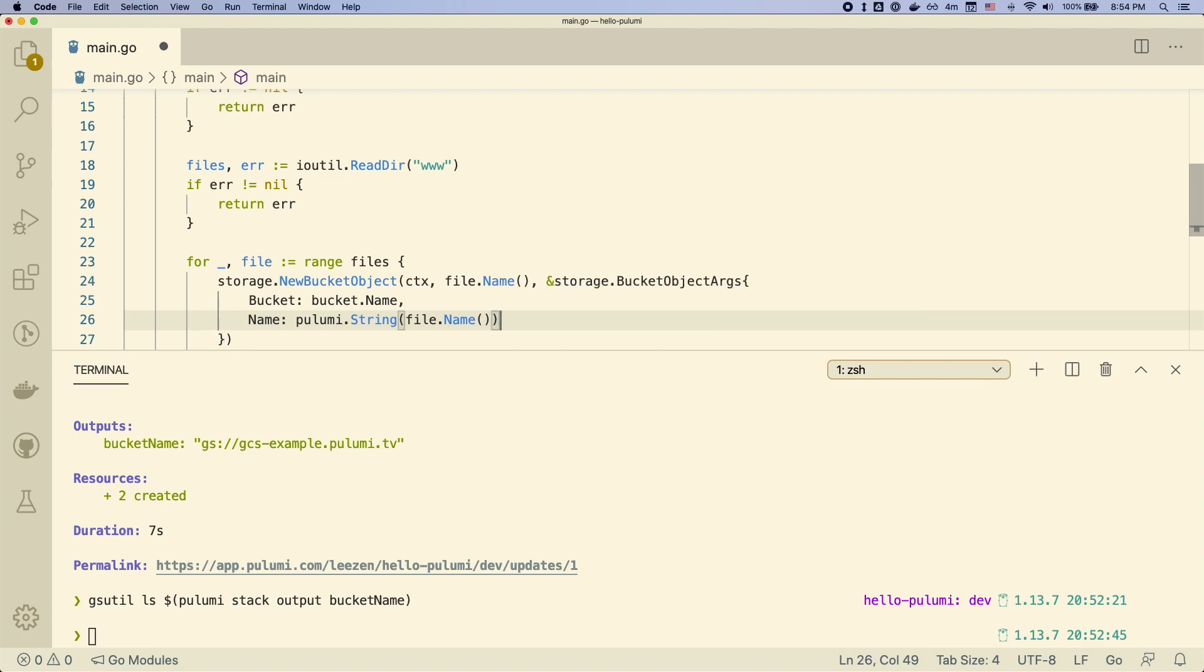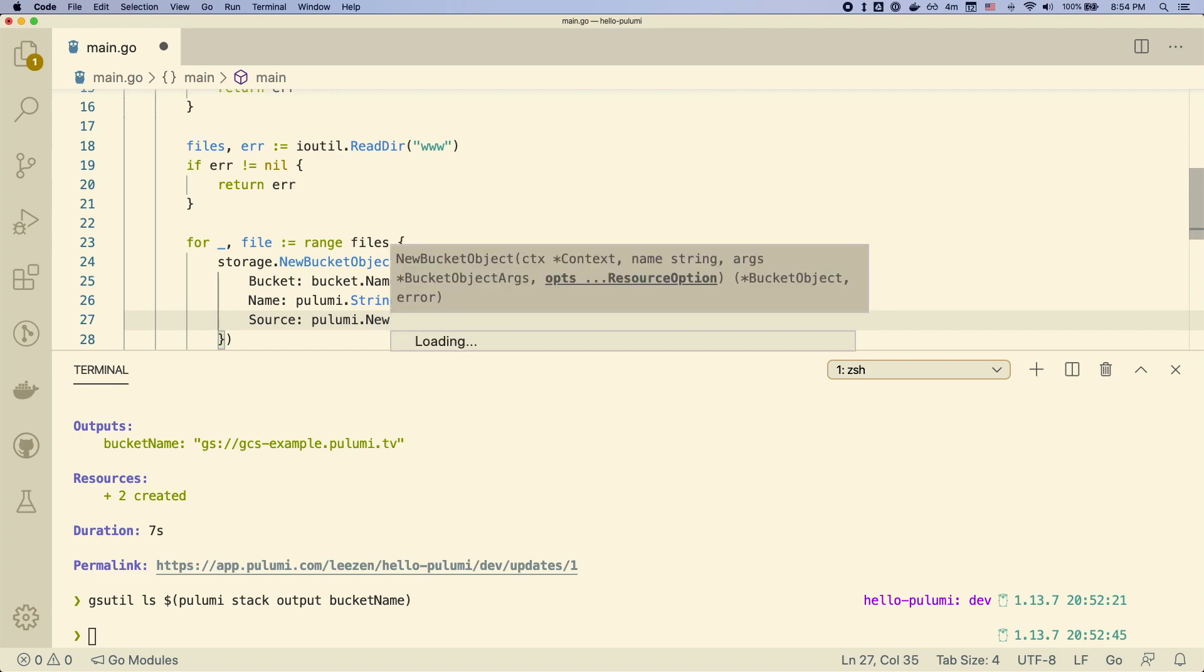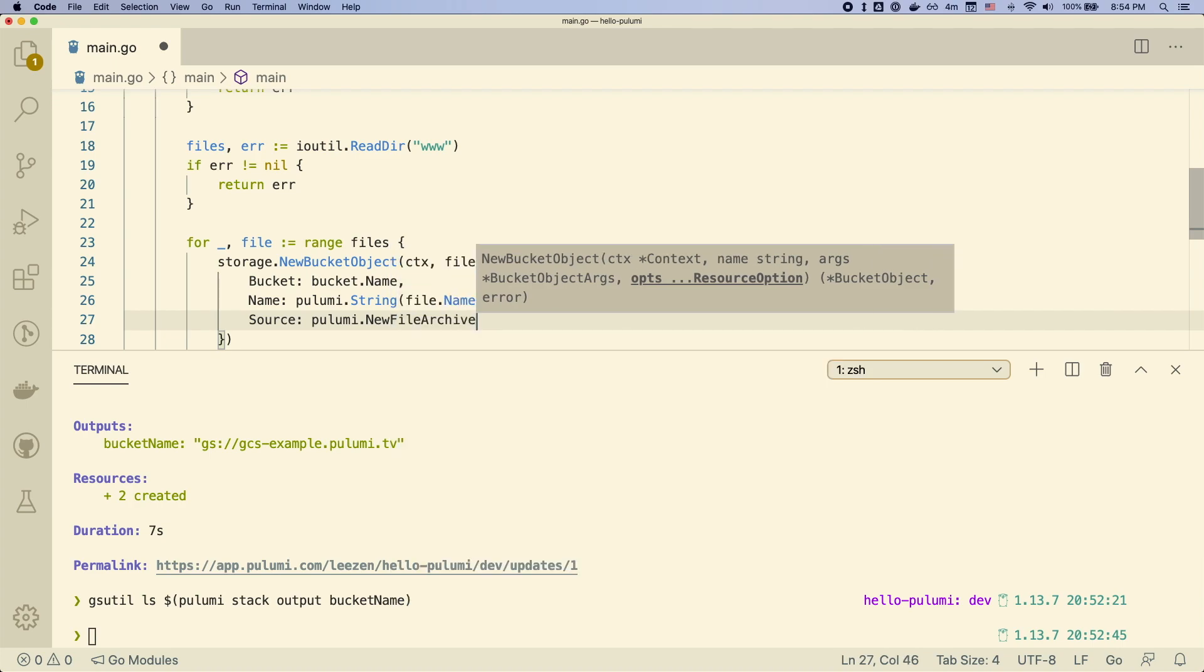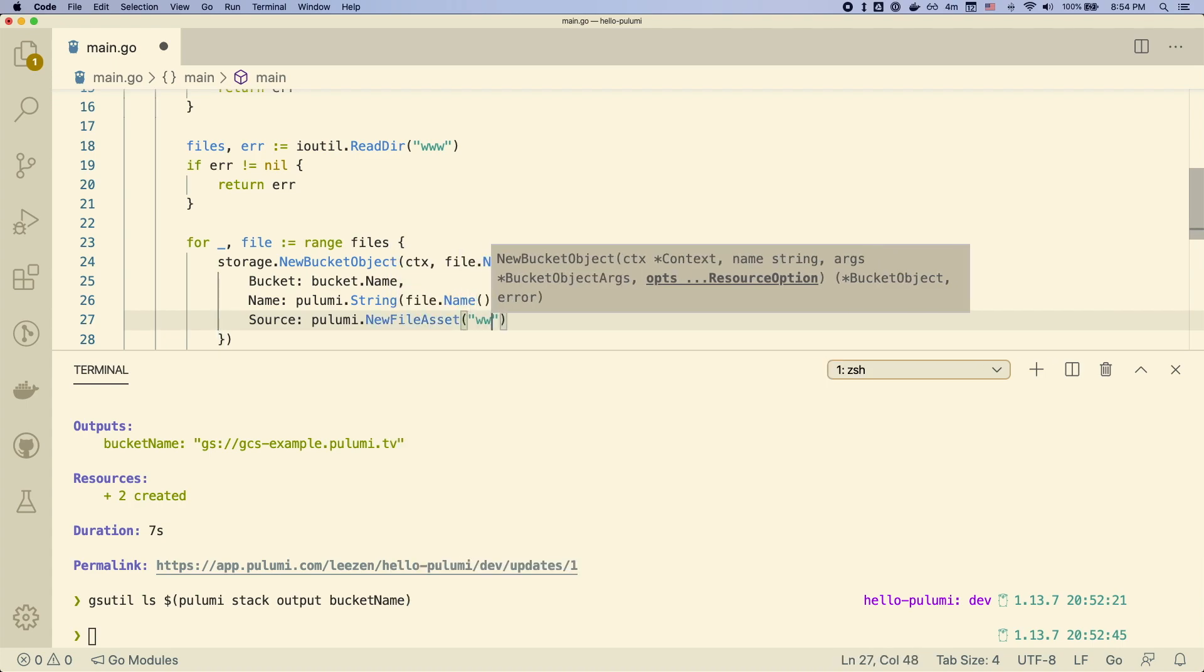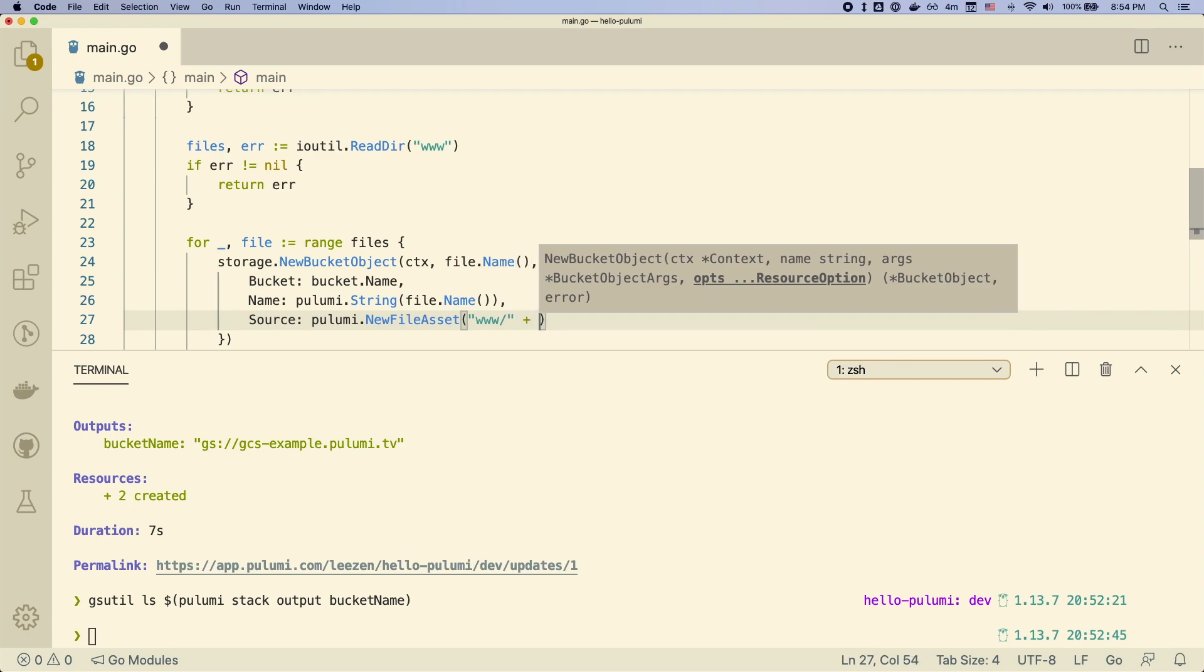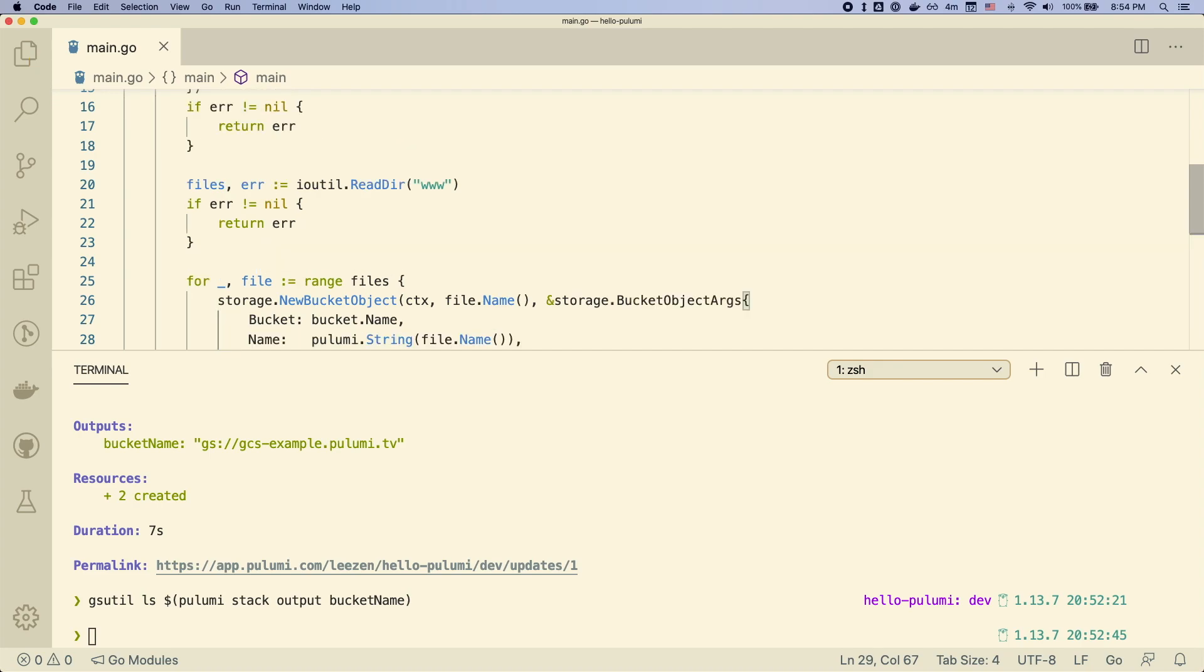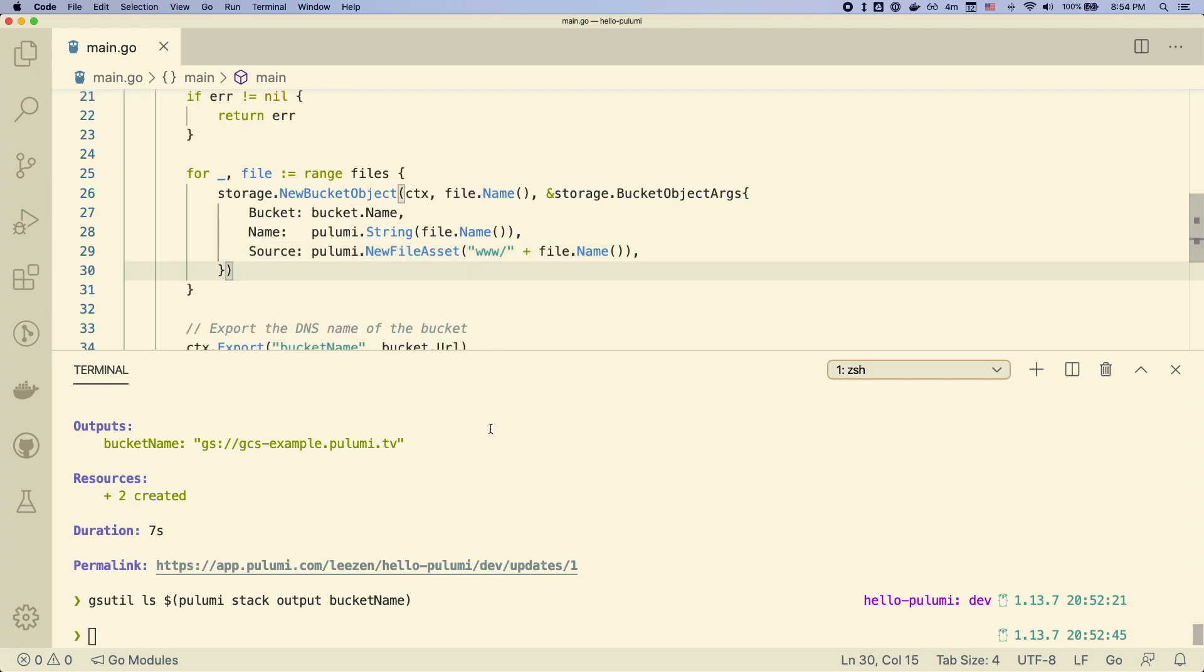And then finally, we have to actually tell it where to get the file. And so we can actually create a file asset. This is a built-in object in Pulumi as well. So we pass it that www file path. So this will actually create a file in that bucket using the contents of the files we have on disk.